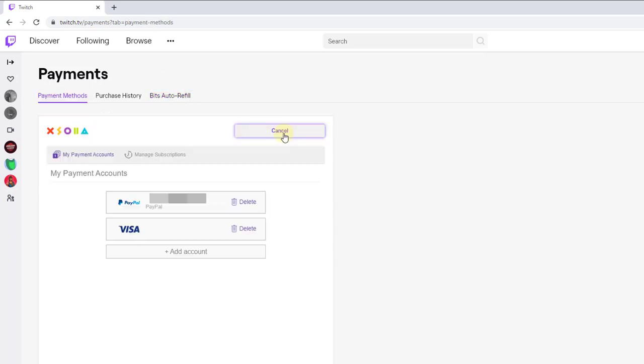This is the way you can add your credit card or debit card details or PayPal account on your Twitch account. That's it. Thank you so much for watching. Please comment and feedback in my video. Thank you. Bye.